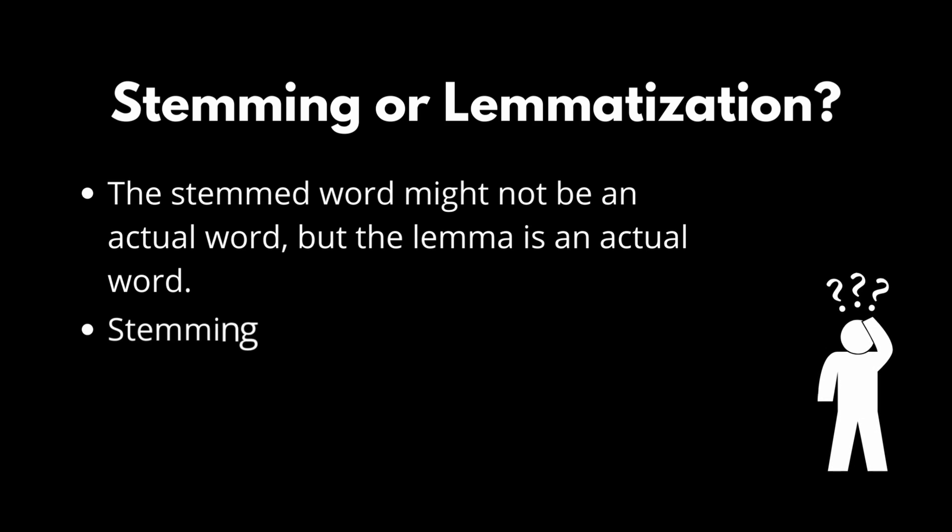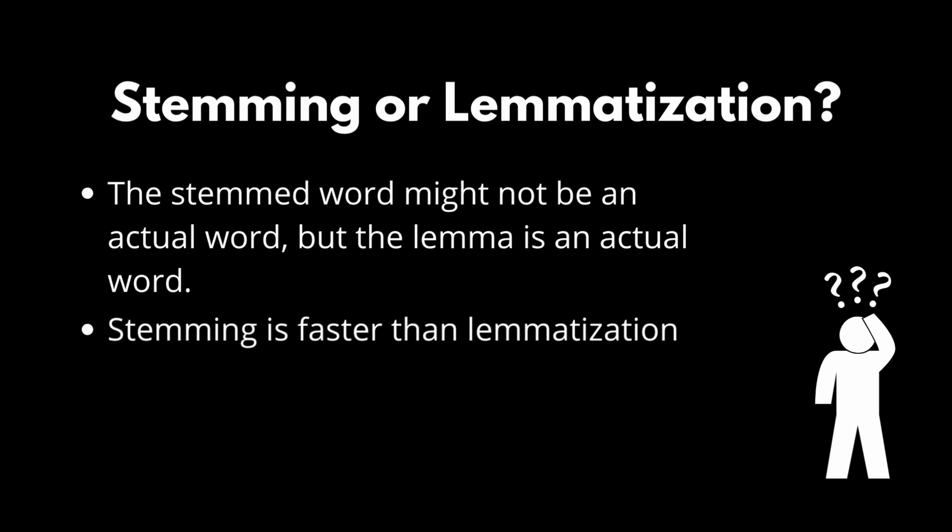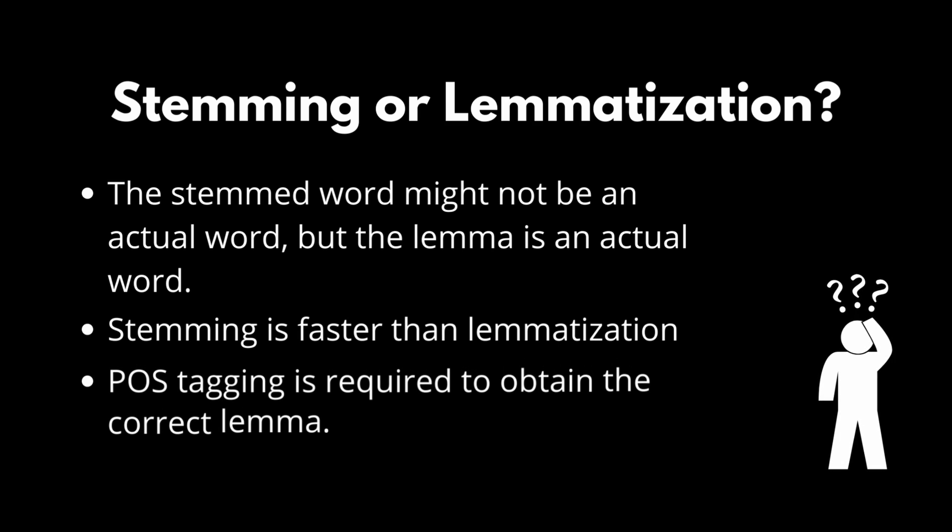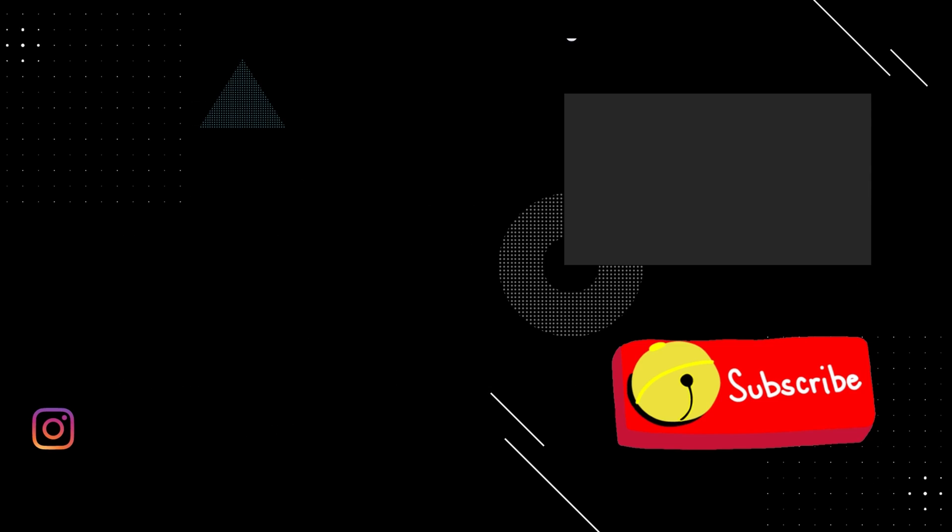Stemming uses an algorithm to perform stemming, hence making it faster. Whereas for lemmatization, it scans the WordNet corpus making it slower compared to stemming. To obtain the required lemma, we need to specify the correct part of speech tag. Hope that gave you some ideas to make your decisions easier.